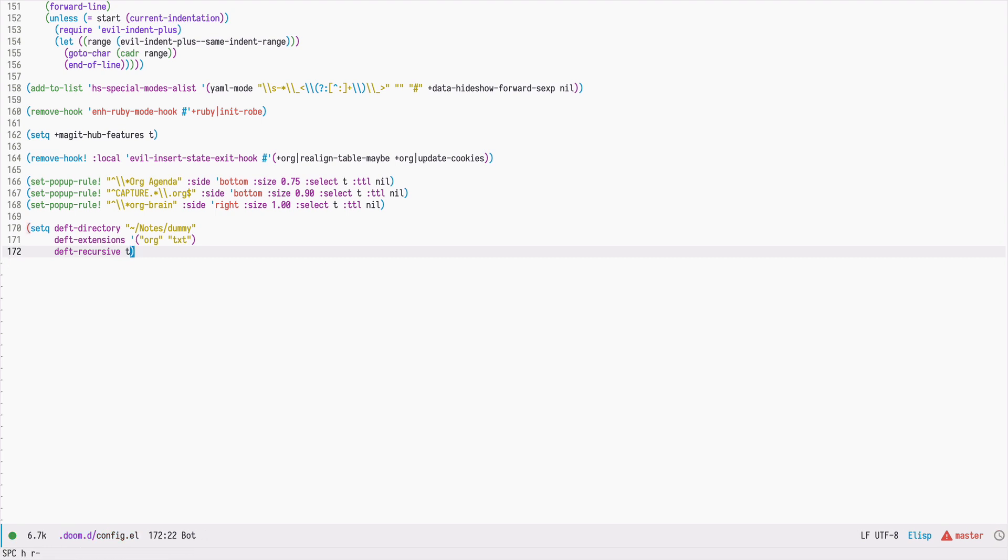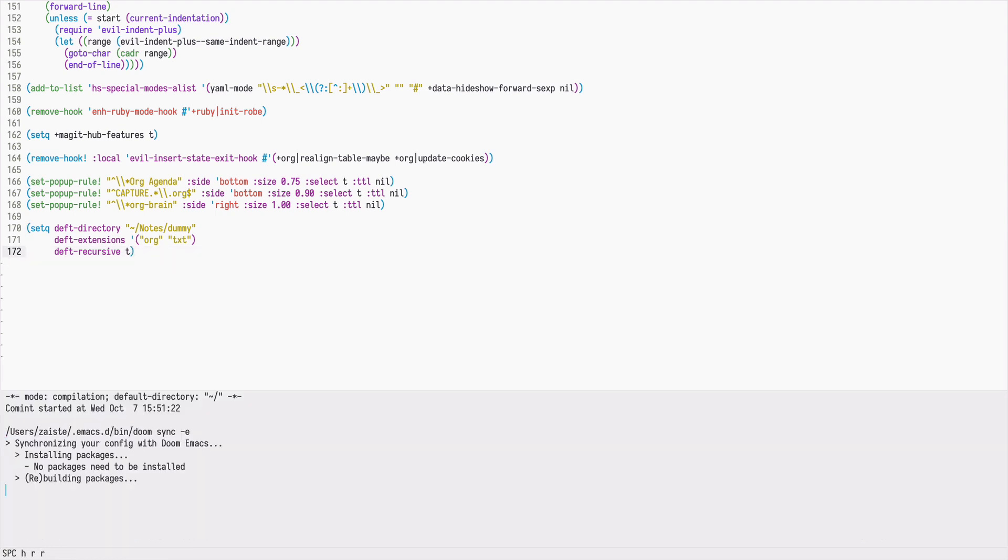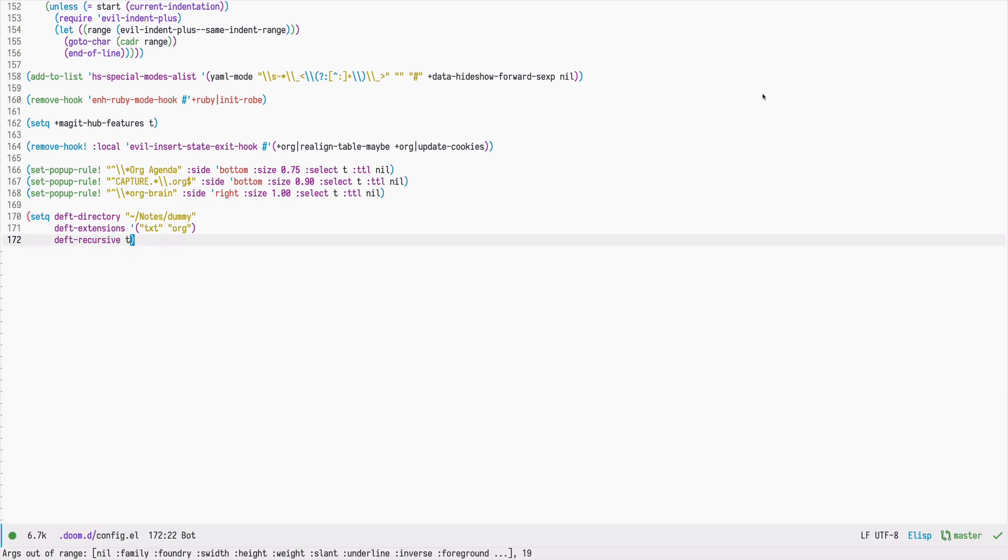We can now reload our DOOM configuration and trigger the DEFT UI by pressing space N and D.